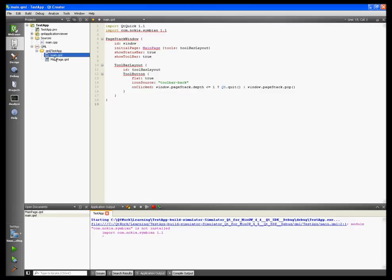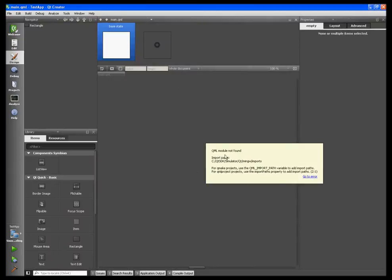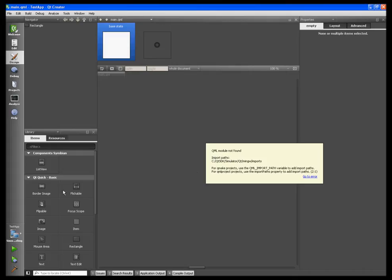When I try to enter the design editor of any QML pages, I get a message 'QML model not found'. If you have a problem like this and want to know how to solve it, or if you don't have this problem and want to know how to reproduce it, continue watching this video.